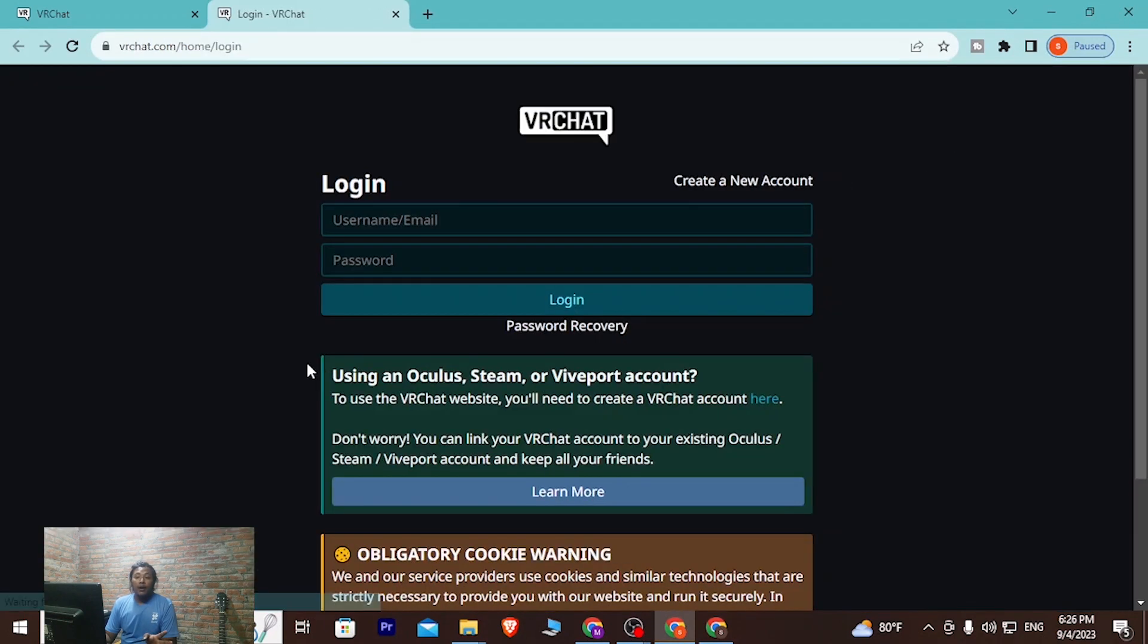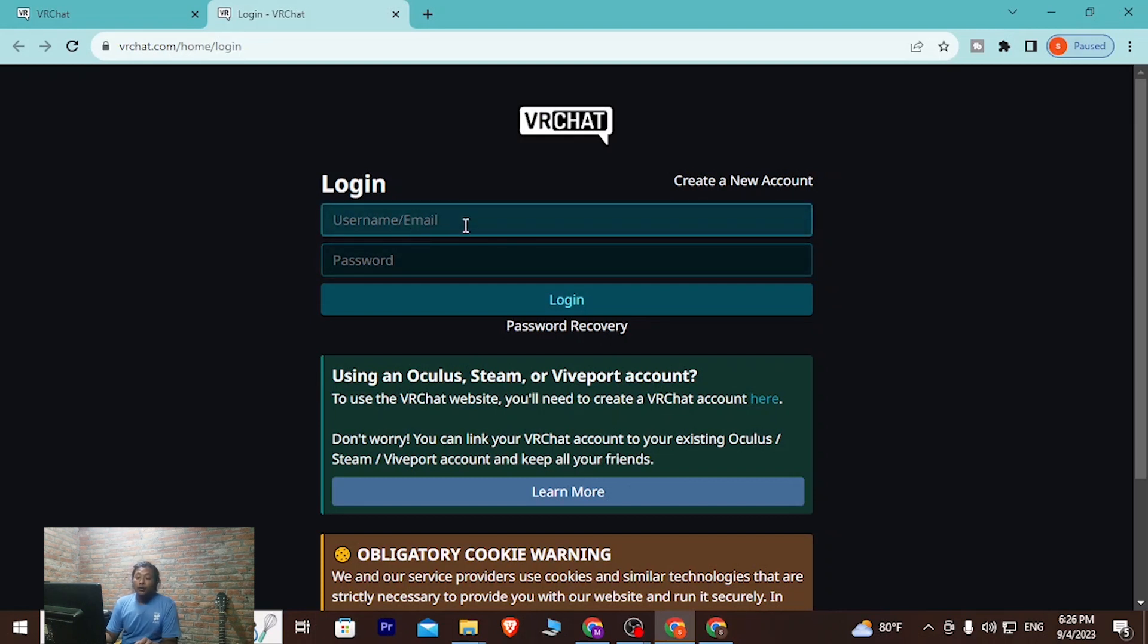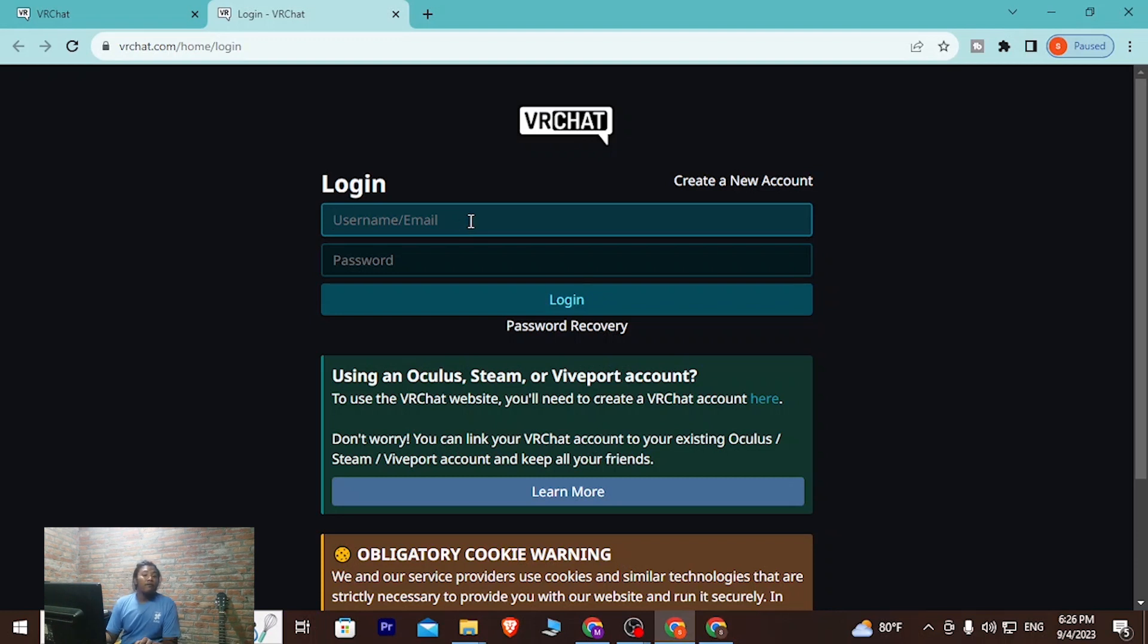Then you'll be directed to the login panel of VRChat where you'll be required to enter your username or email with which you have signed up for a VRChat account. So I'm just entering my username.